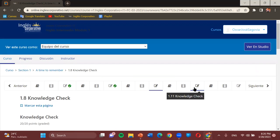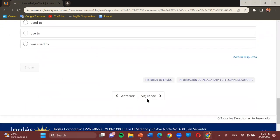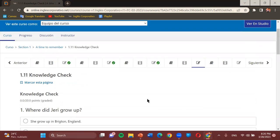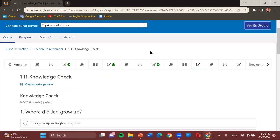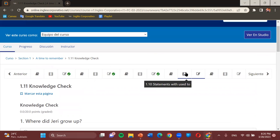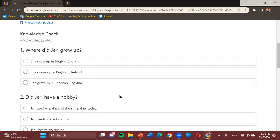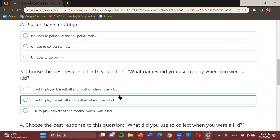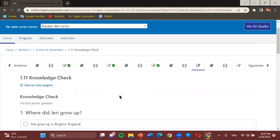Moving to Knowledge Check 1.11. Each question is going to be independent from the one before — that's why we don't have a general instruction for all questions. As a reminder, the topic that came before was statements with 'used to.' However, this knowledge check is not necessarily only about 'used to' — that's just a reminder of what came before.